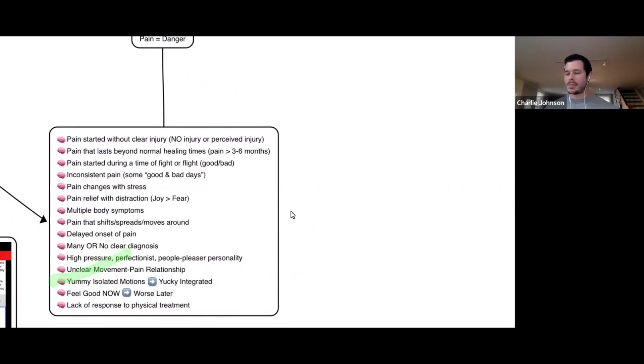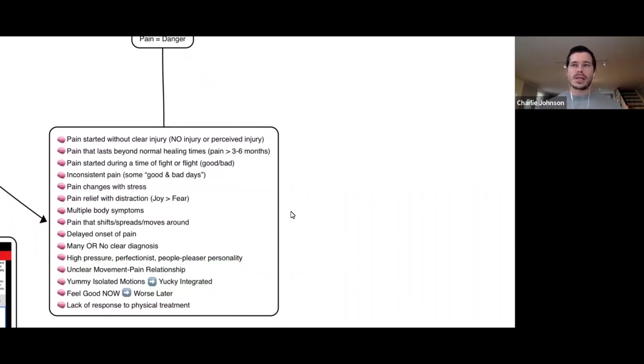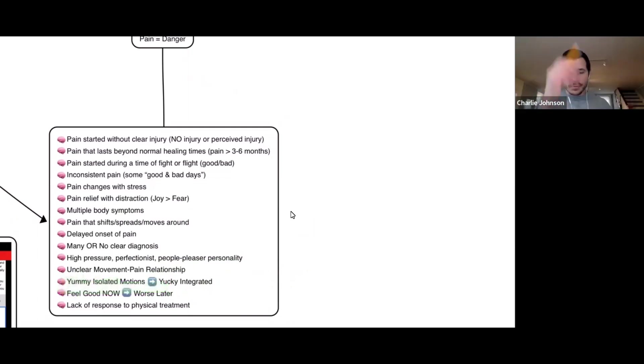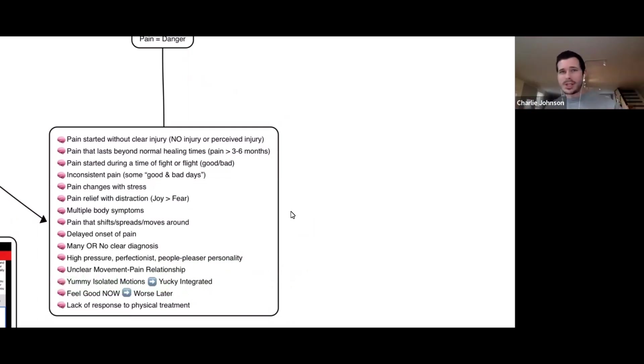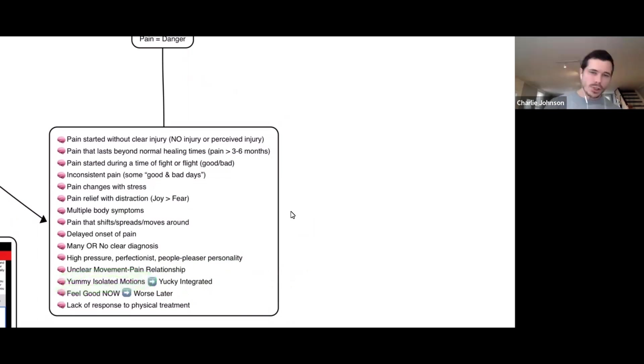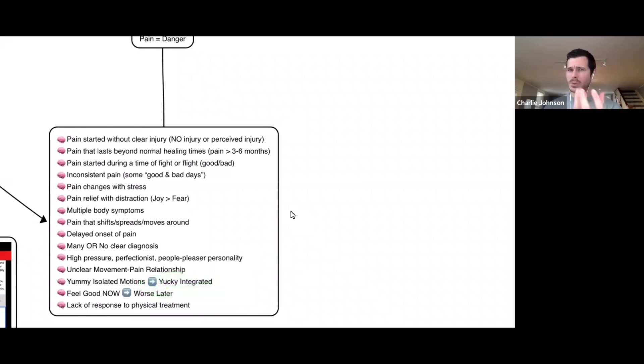You have yummy isolated motions but yucky integrated motions or activities. Running is an integrated activity. It's a bunch of motions wrapped up in running. When you run, you have to do many isolated motions in a string. You have to move your arms, twist your trunk, kick your legs forward and back and jump on one leg then jump to the other leg. If you're someone who says, Charlie, I can't really make this worse, I'm doing all these different motions, can't really make it worse, but I just can't run. That's weird. You can do all these individual components which are running, but then when you put them together you can't do it?